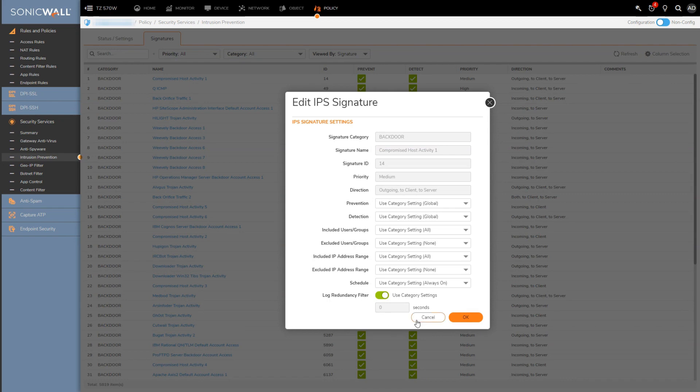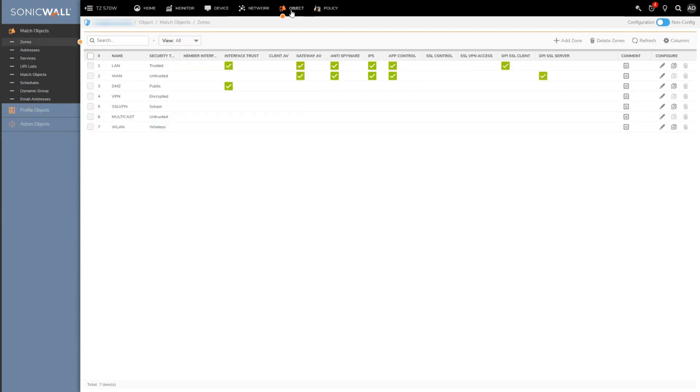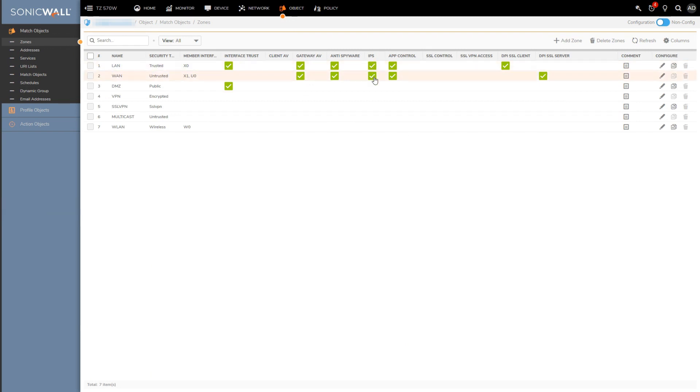And at this point the IPS engine or the IPS configuration is completed. So similar to other security services, the only other thing I would have to do is to go over to the zone section and ensure that the zone I want to apply the IPS signature to is ticked off under IPS, and of course it is by default for the LAN and WAN zones.